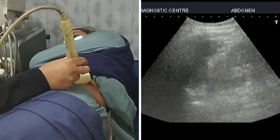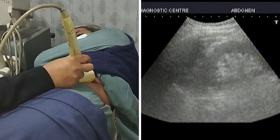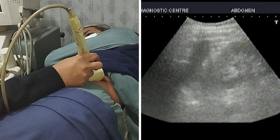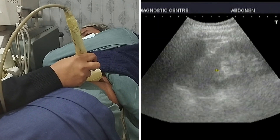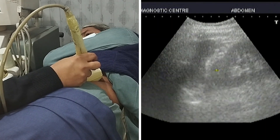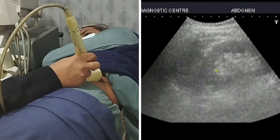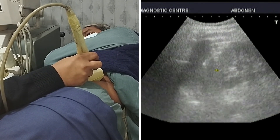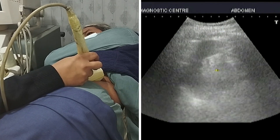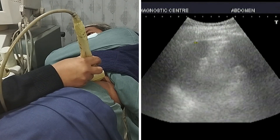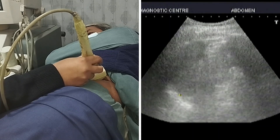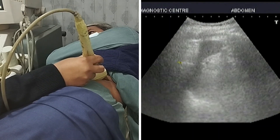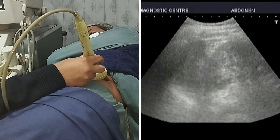I will put my probe in the mid-axillary line just below the rib cage. Here I have put my probe and this is the left kidney, which is easily and immediately visible under my probe. When I focus the left kidney, I will tilt my probe a little bit downward — and this is the spleen. This semi-lunar structure visible on the screen is the spleen.